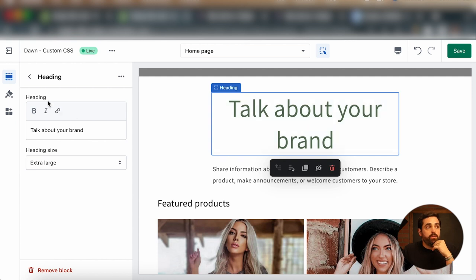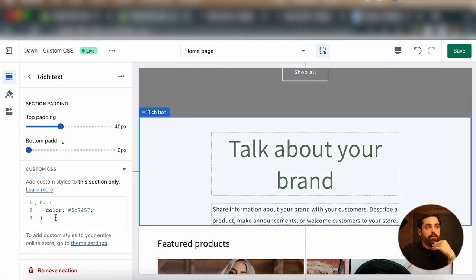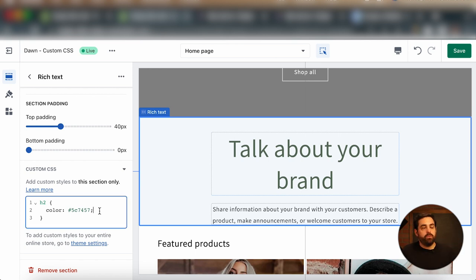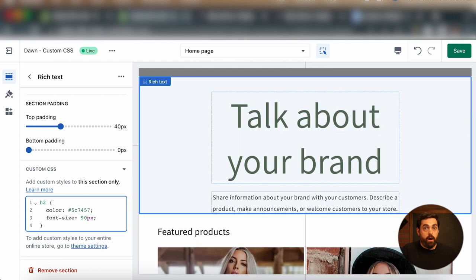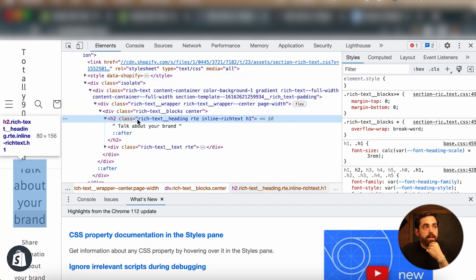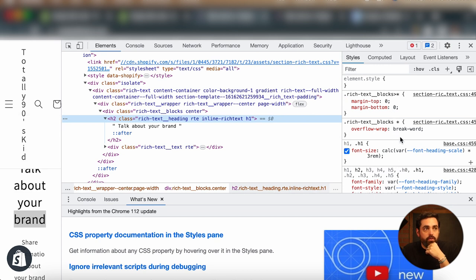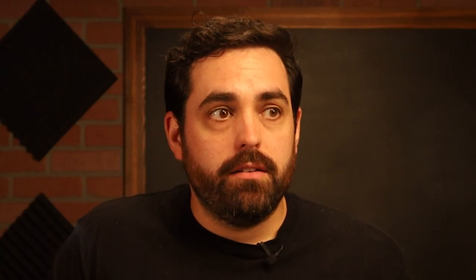Now let's say we want to change the font size and make it bigger. We have heading size options in the settings, but it's not as granular as we'd like — even extra large isn't big enough. To do that, we use the same CSS we already have. Since we're still manipulating this h2, we can add font-size as well. Let's do something like 72 pixels — wow, that's really big, probably don't need it that large, but it gives you the option to change colors, font sizes, and many different things.